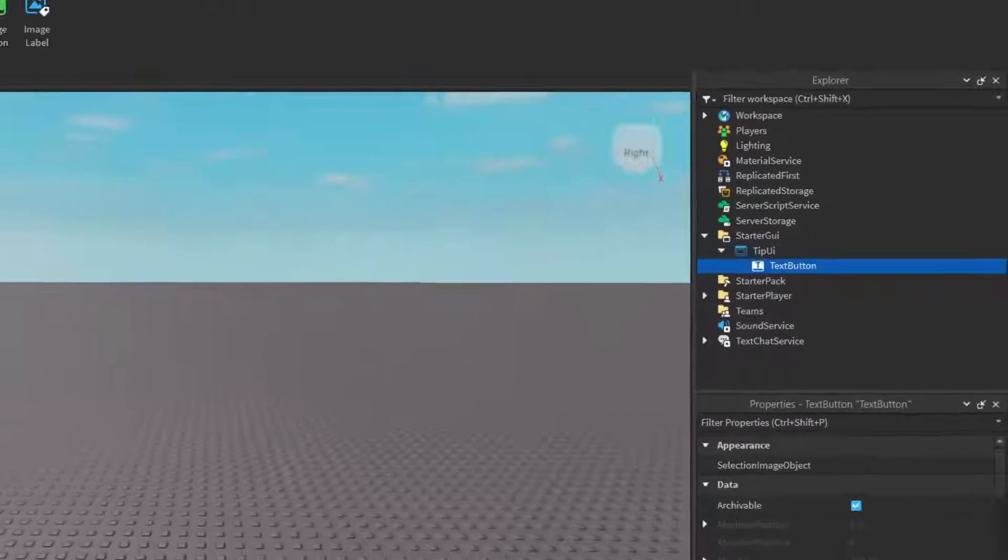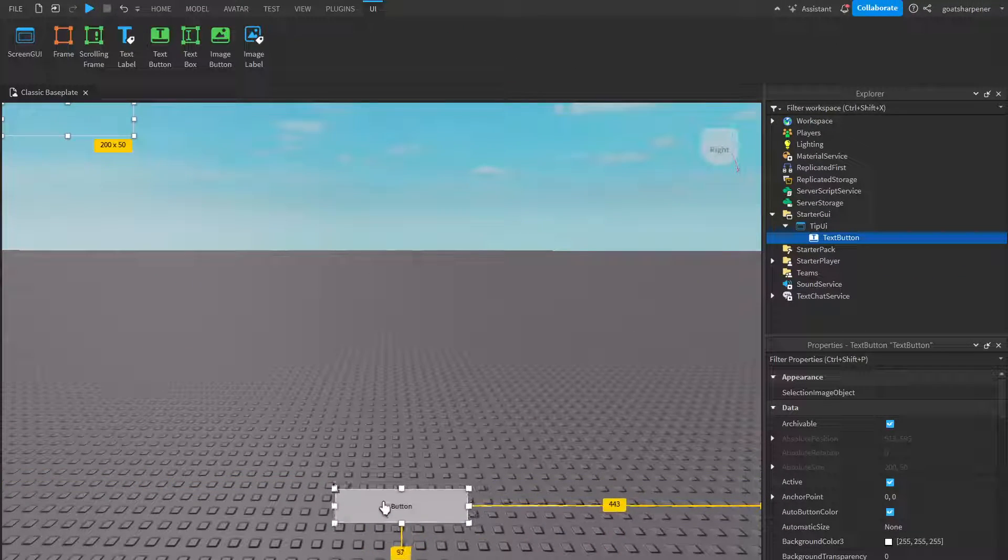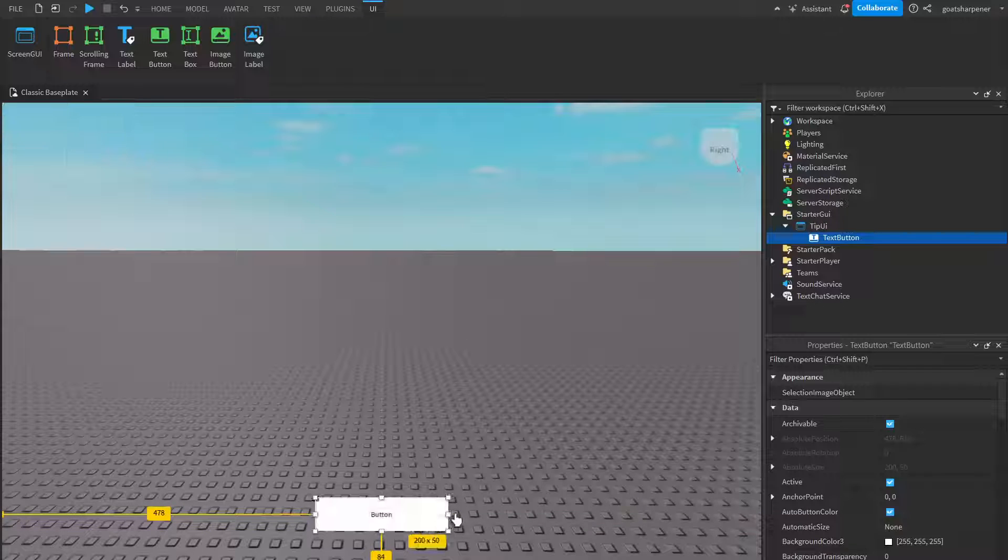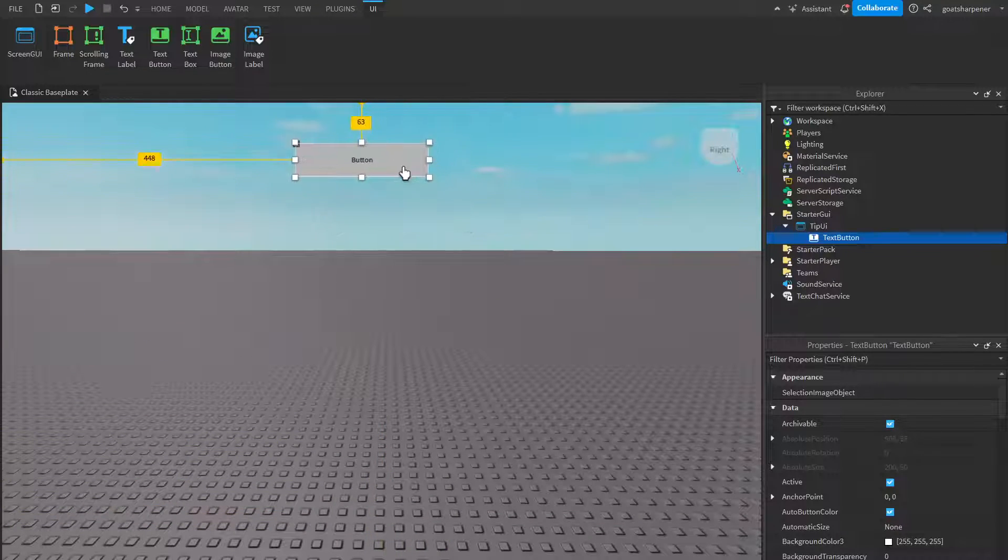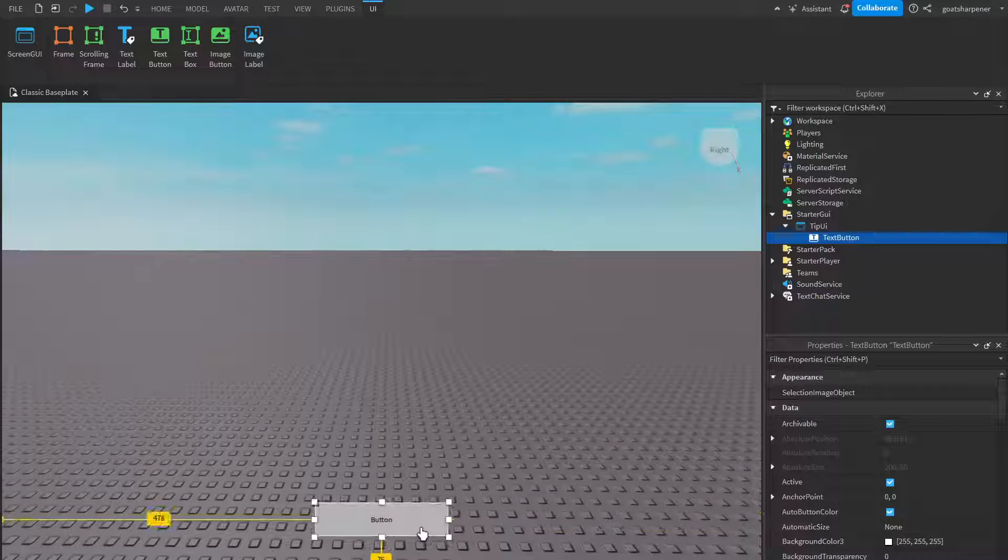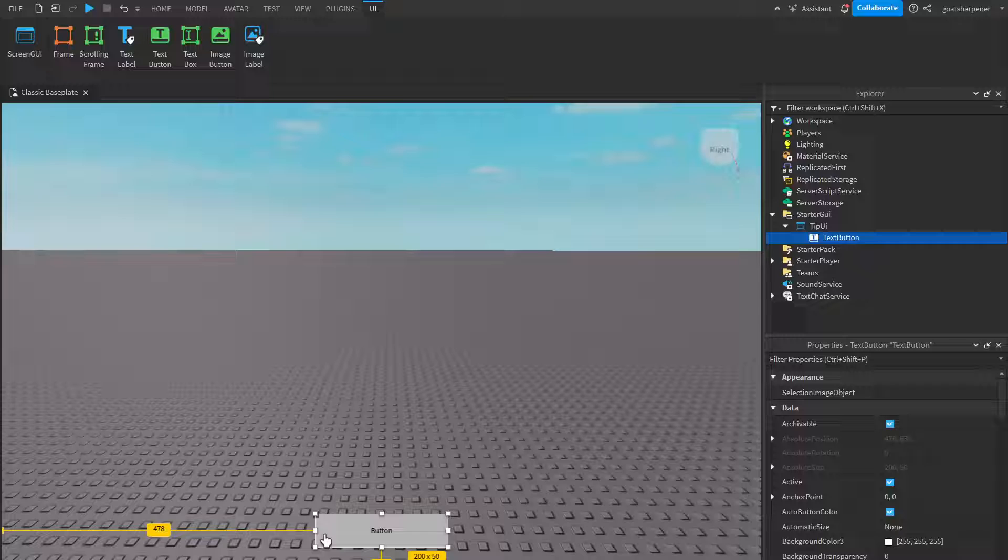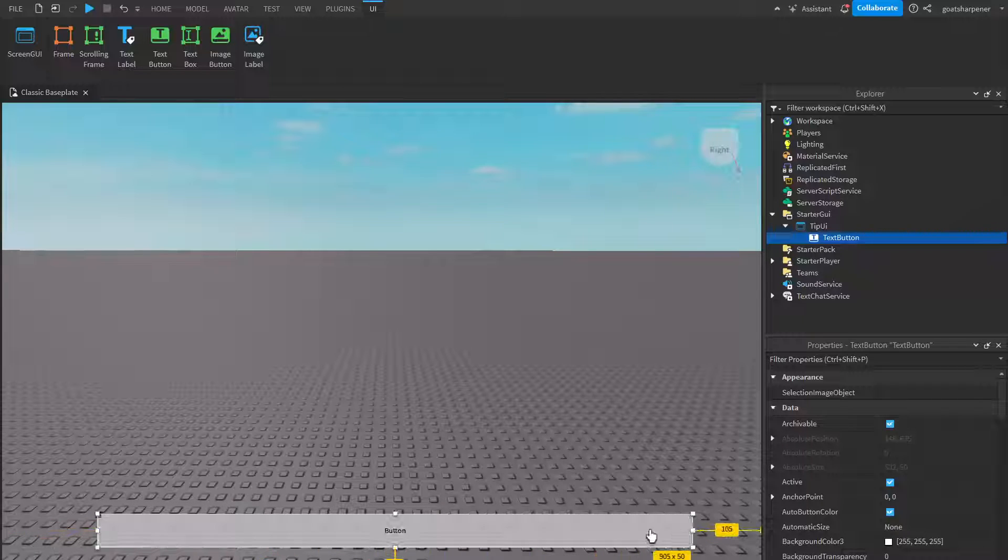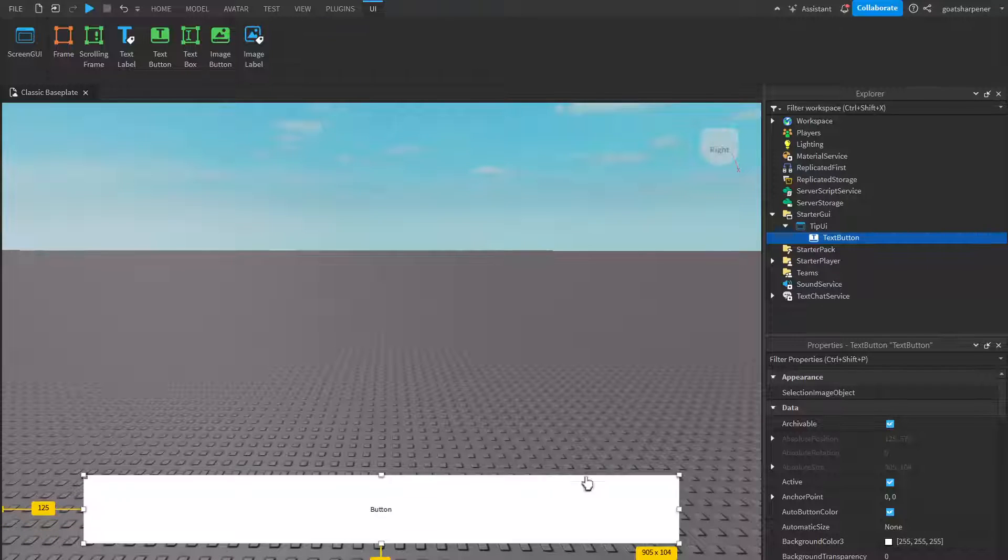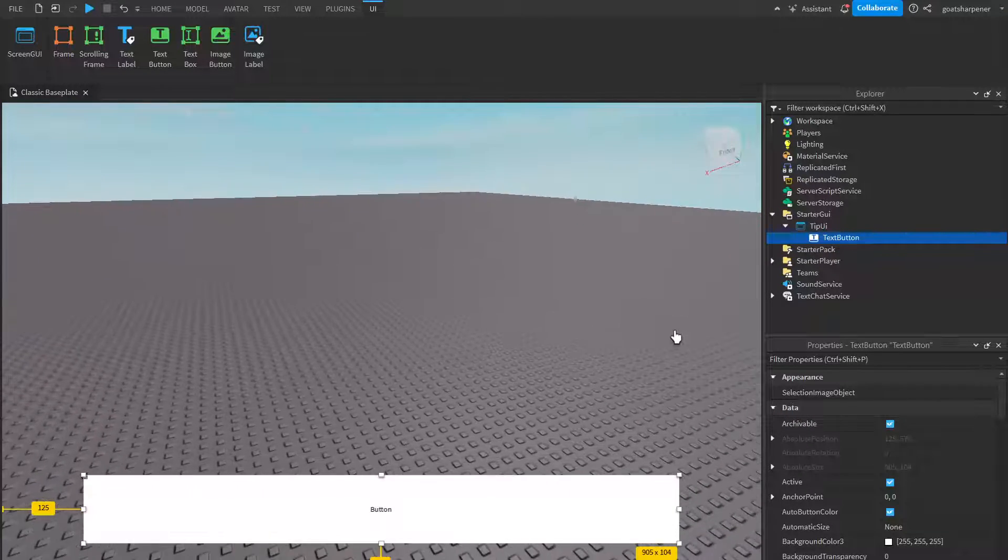So this button is going to be our clickable tip hint UI. Depending on where you want your tip hint to be, you can put it at the bottom, at the top of the screen, wherever you want, just put it somewhere. So I'm just going to put mine at the bottom. And I'm also just going to resize the UI until I like it. So maybe I want the entire screen to be this big.